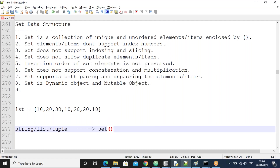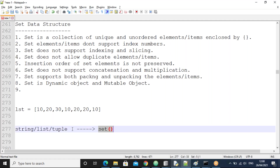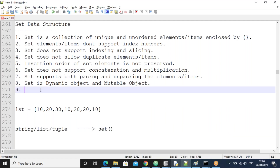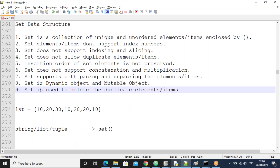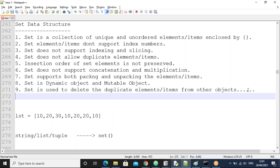Set is also used to remove the duplicate elements from other objects like string, list, and tuple. By using the set function, we can delete the duplicate elements from those objects. Set is used to delete duplicate elements or items from other objects such as string, list, and tuple.